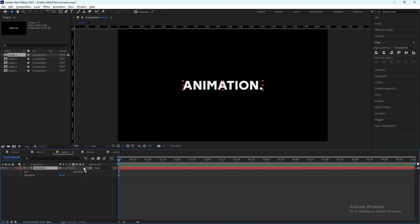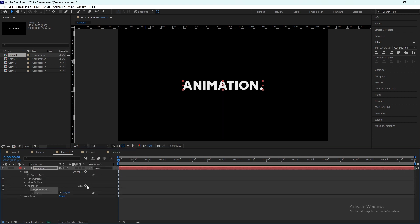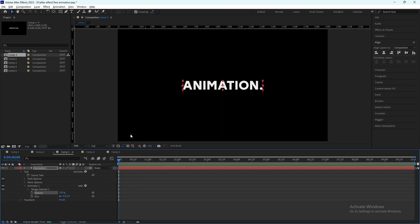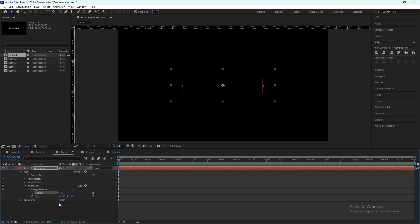In the third one, same, click on this animate button, but this time we will choose blur, and from properties we'll choose opacity. Before changing the opacity, we will change the blur so that at the point where we can't see the text. Then we'll change the opacity. After that we click on this range selector option.